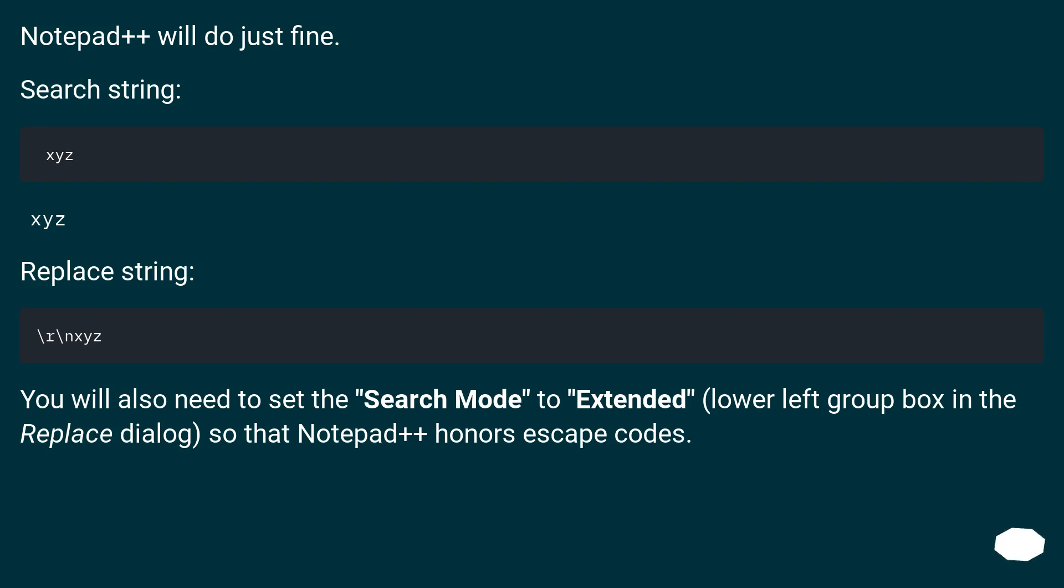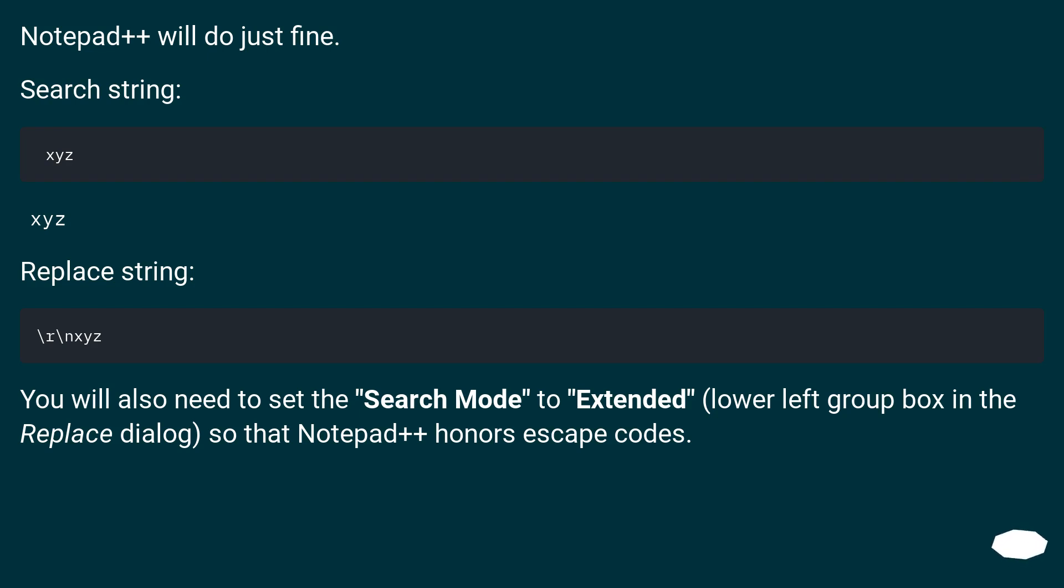Notepad++ will do just fine. Search String: xyz. Replace String... You will also need to set the search mode to Extended, lower left group box in the Replace dialog, so that Notepad++ honors escape codes.